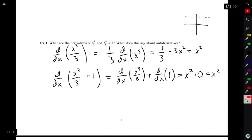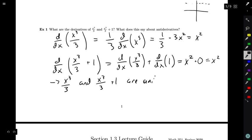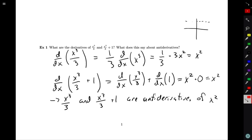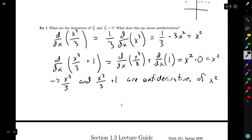Notice here that these two functions have the same derivative — they both have derivative x². So that means that x³/3 and x³/3 + 1 are both antiderivatives of x². This is because an antiderivative of some function is another function whose derivative is the thing you started with. So one function can have two different antiderivatives — in other words, antiderivatives are not unique. There are multiple of them, at least in some cases.